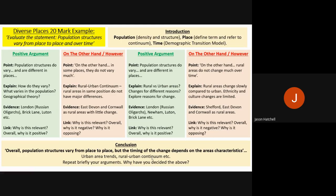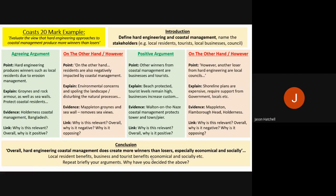That is an example of a 20 mark question for diverse places. The final example is from coasts — note you do not get a 20 mark question for hazards at all, so your next topic with a 20 marker is coasts. The question is: 'Evaluate the view that hard engineering approaches to coastal management produce more winners than losers.' In other words, do you agree that hard engineering creates more winners than losers? Look at the arguments for and against and make a decision.